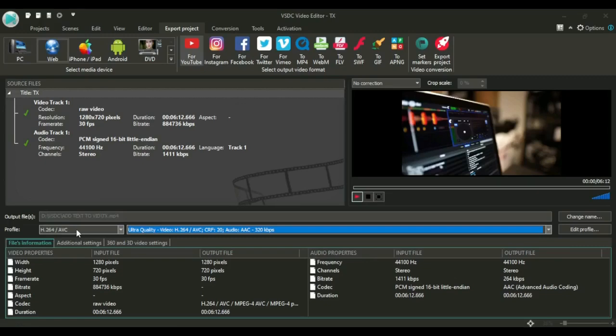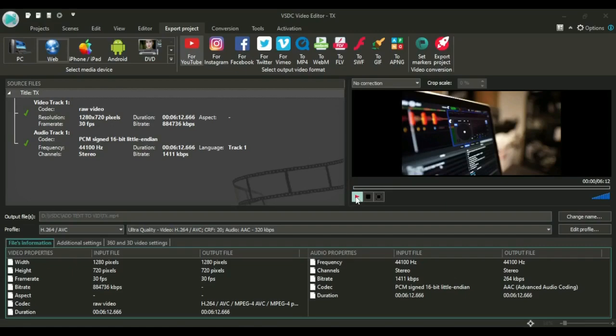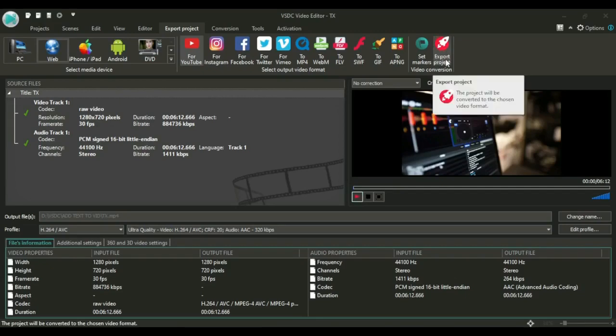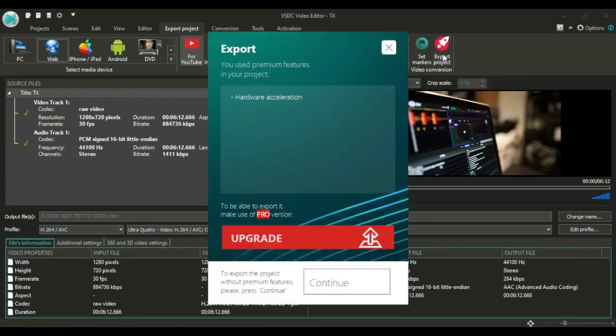You can also play your video first before exporting it, so that if you see any errors you can correct them before exporting. But if there are no errors after playing your video, then you just come straight here to export project. You just click on it and it brings this window right here.